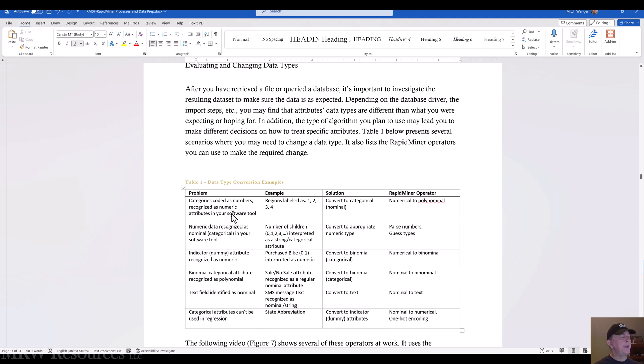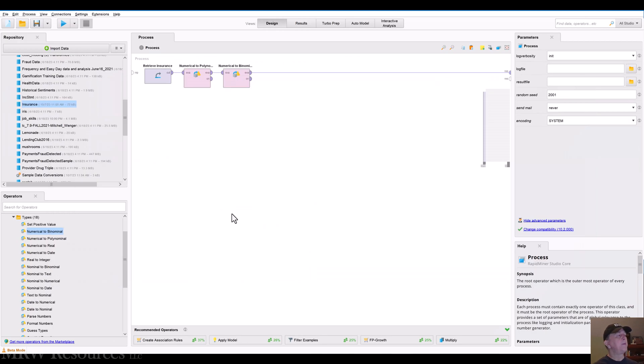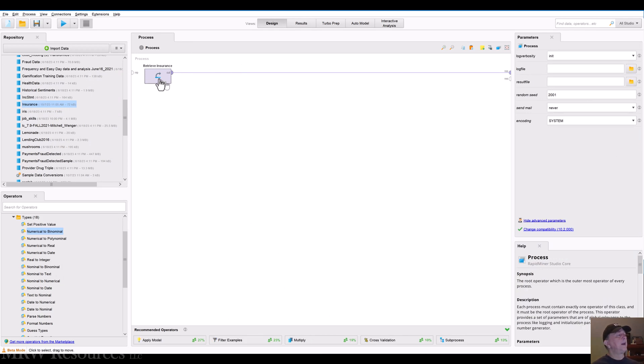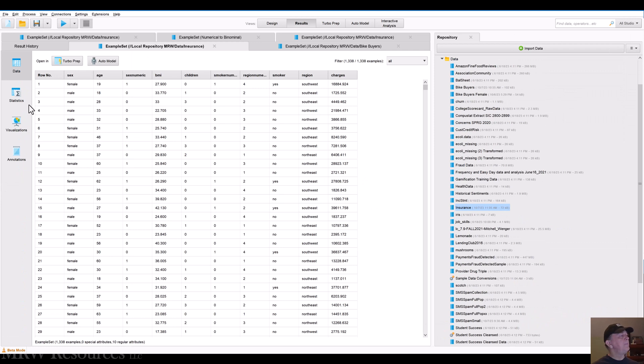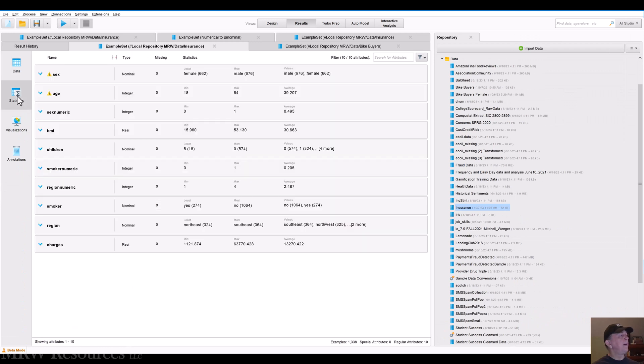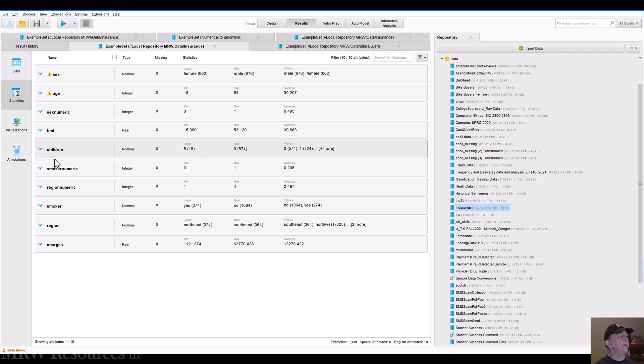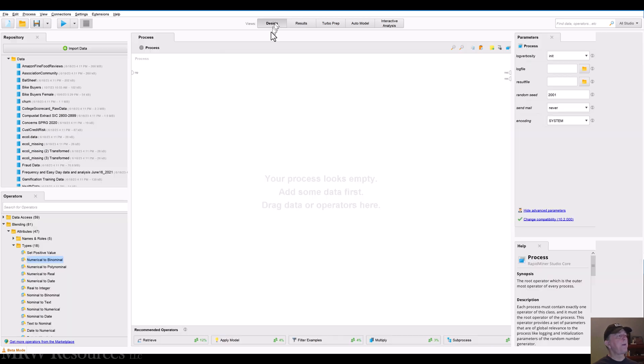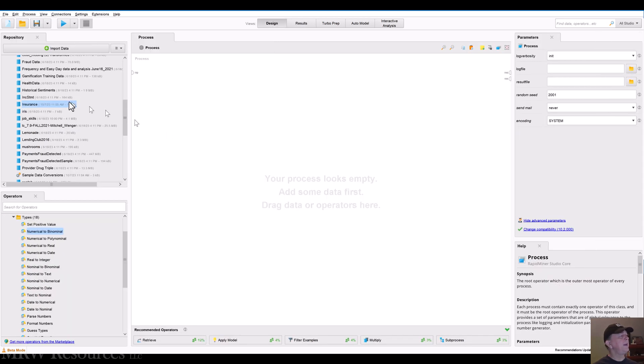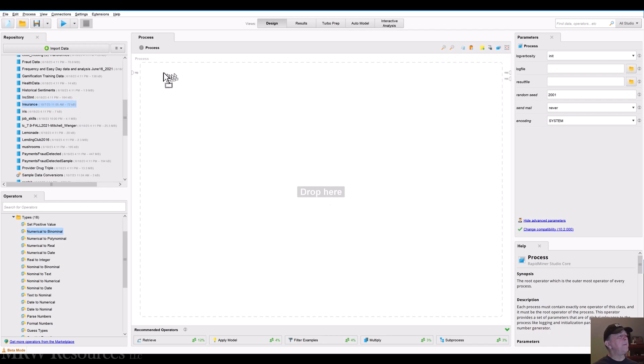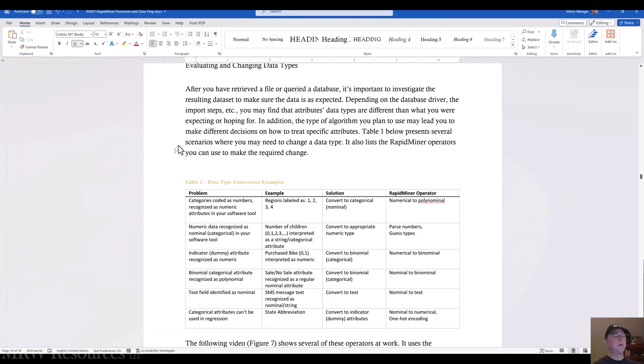So sometimes you may have numeric data that for some reason when you imported it into your tool or when you bring it in or read it, it gets interpreted as categorical. So let's see what we can do there. So here I've got, let's see my insurance data. And in this case, children, even though it has an integer value, looks like it was imported as a nominal field. So let's see if we bring that in. We've got two different ways we can address this one. I've got parse numbers and I've got guess types.